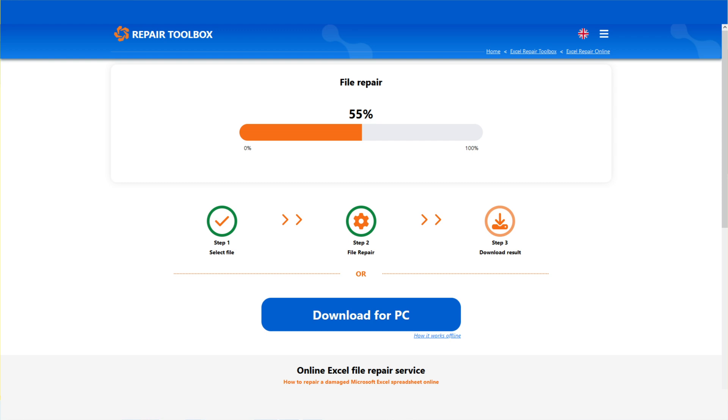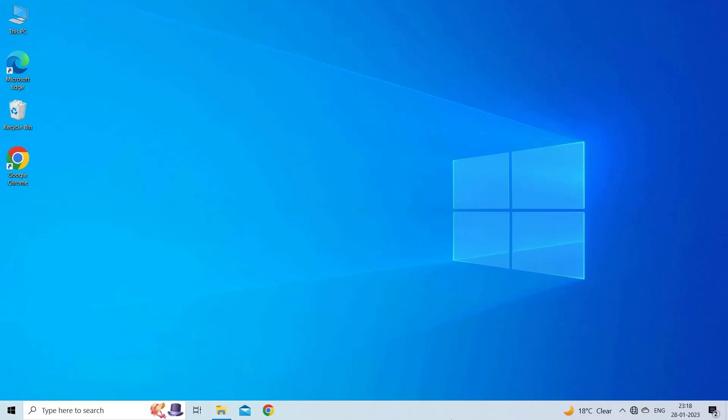After that, this service will upload your corrupted document and analyze it. Once the repair process gets over you will be able to see or download your repaired file.